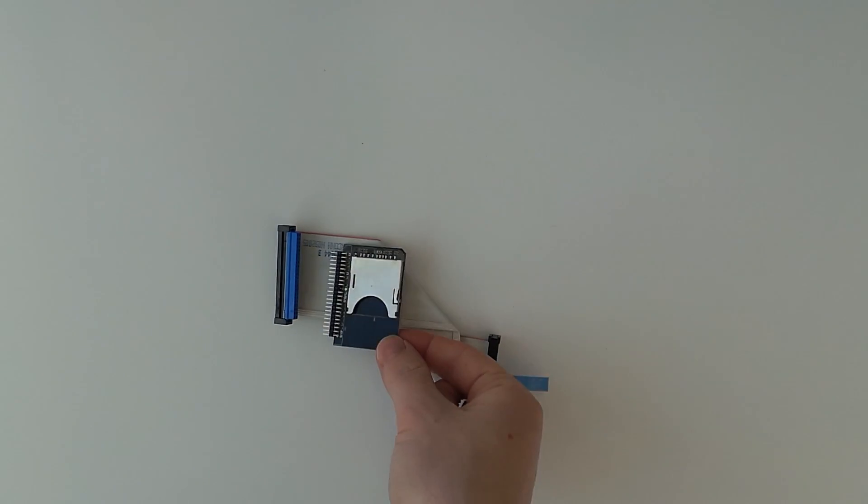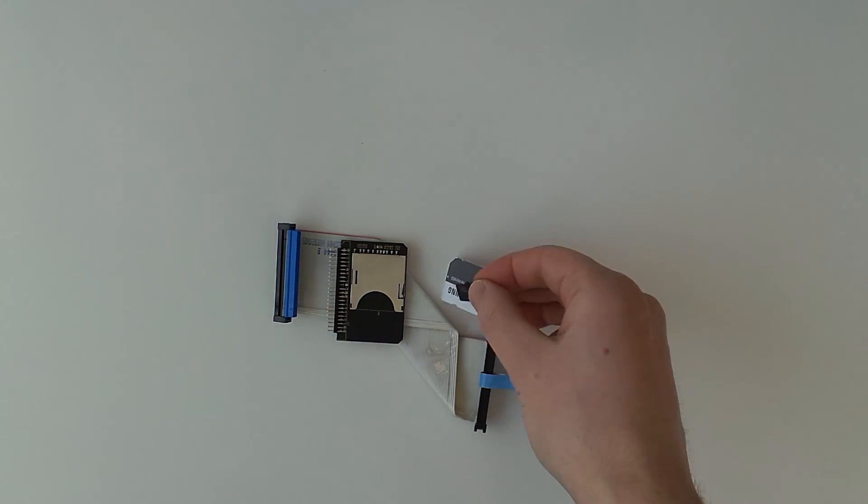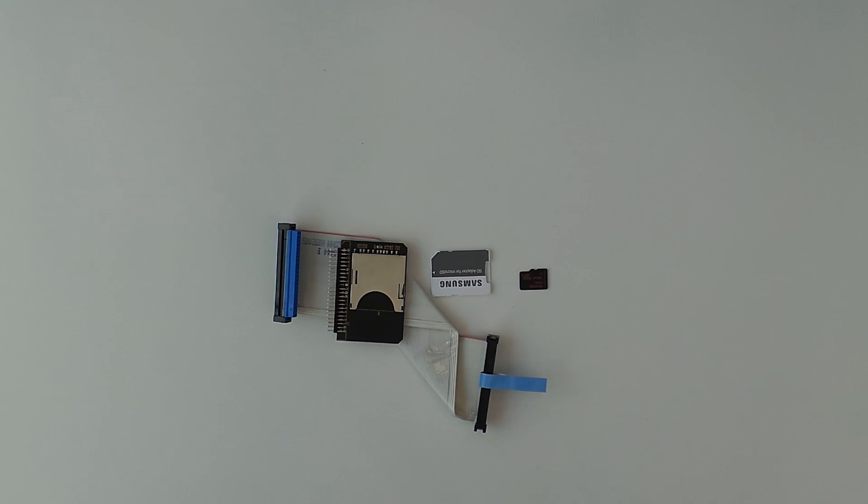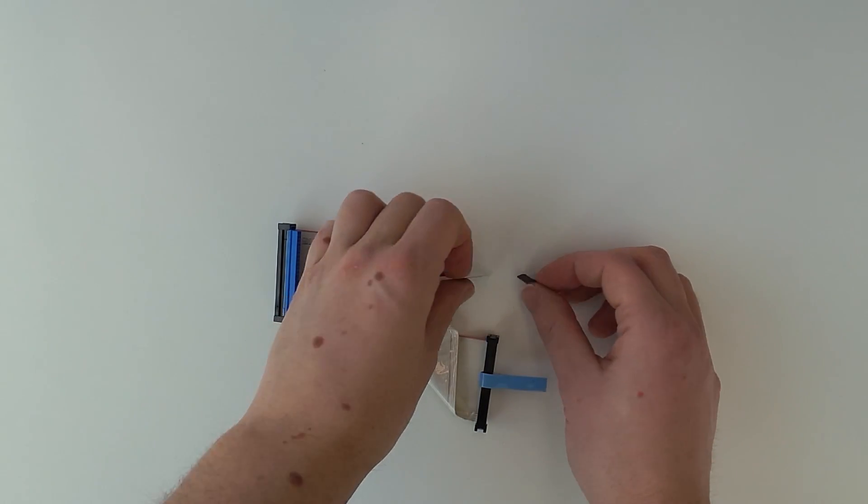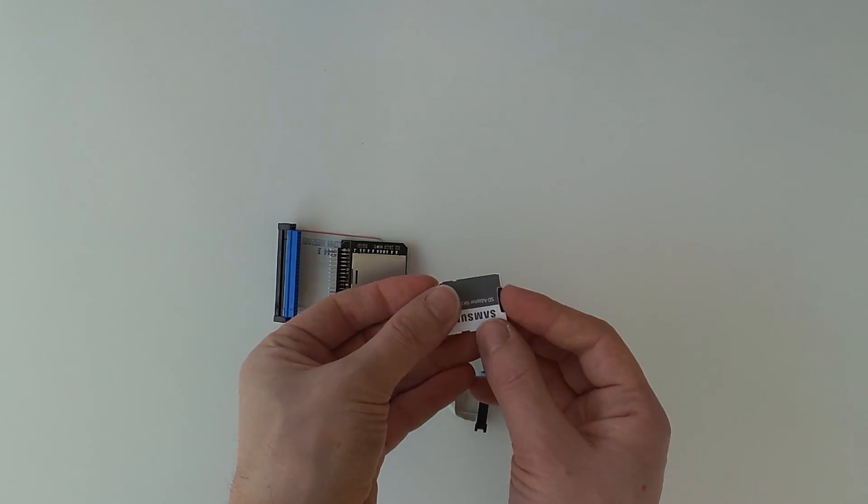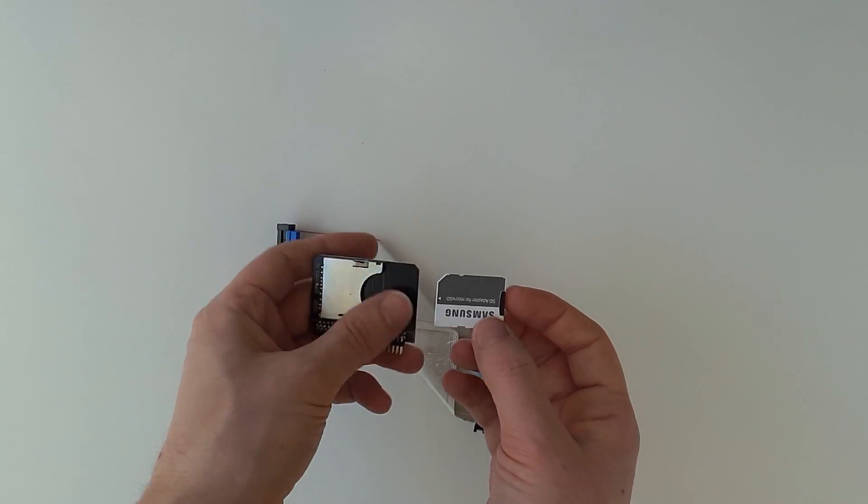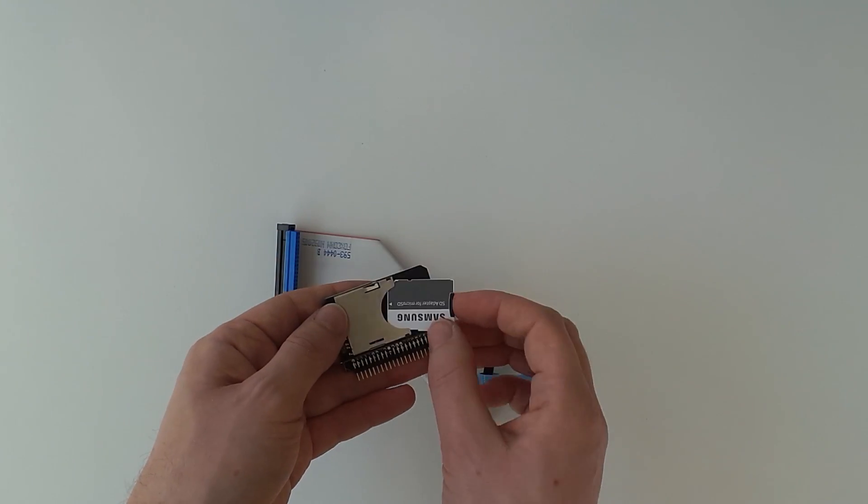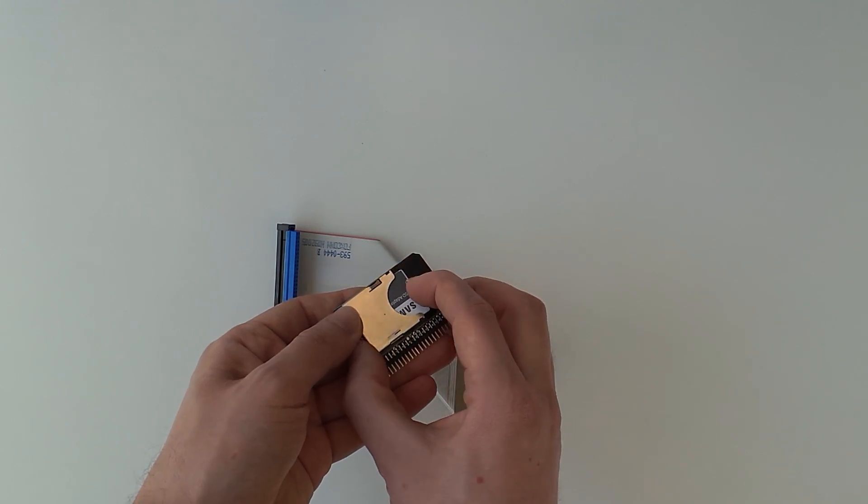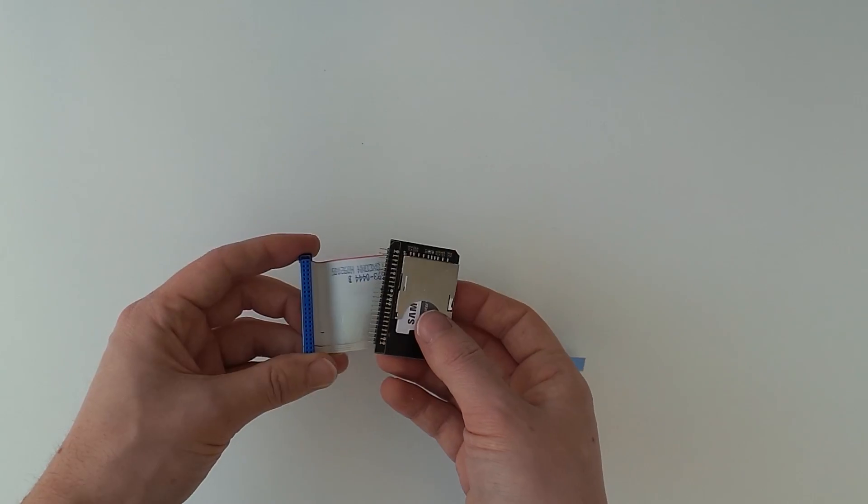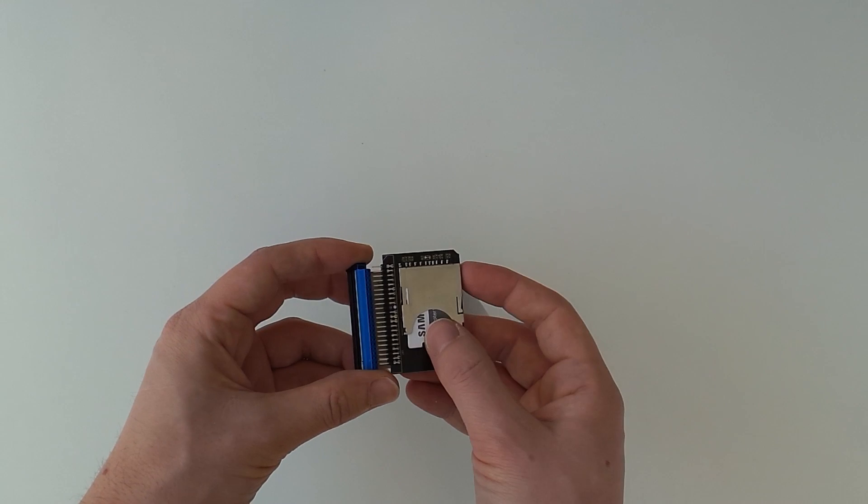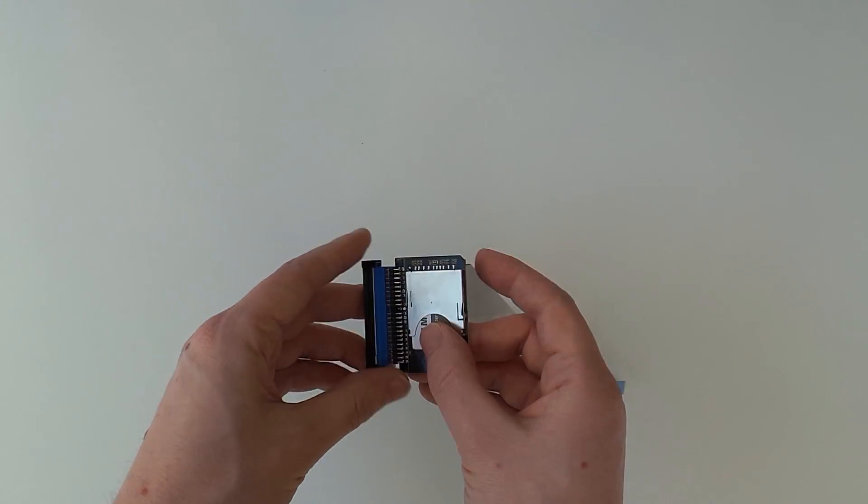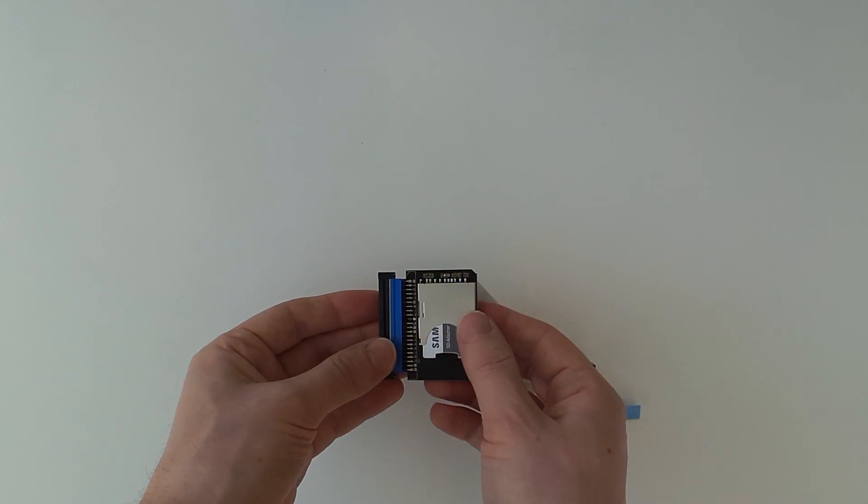Since the drive is now removed we can install our IDE to SD card adapter. I will use a 128GB SD card since a 32GB card I tried didn't work. The smallest capacity Apple TV was 40GB so storage media smaller than 40GB might not work. Now we have to plug the adapter into the end of the IDE cable that does not have the blue pull tab on it.